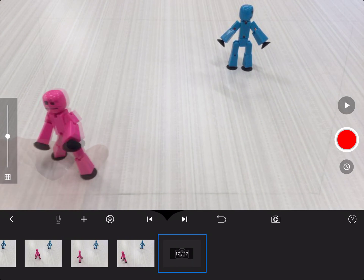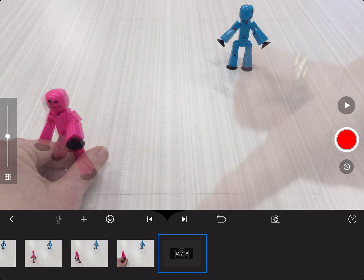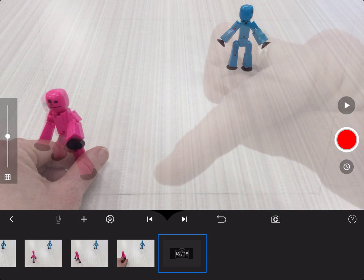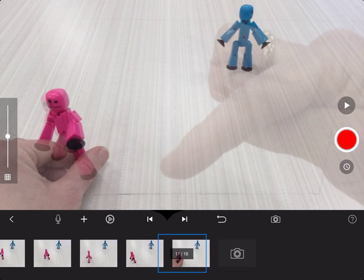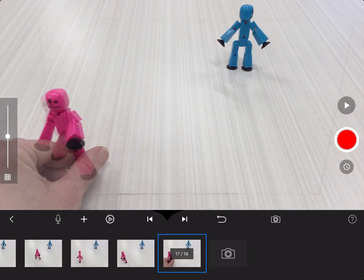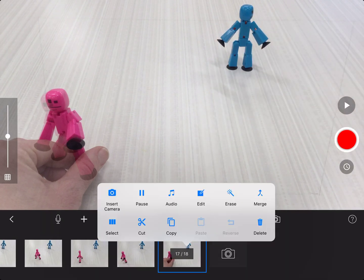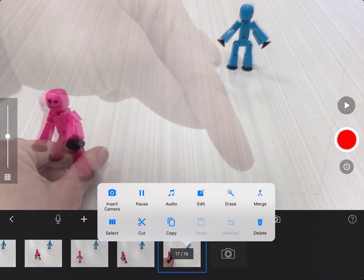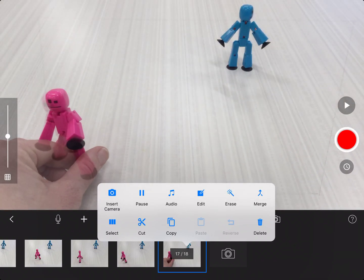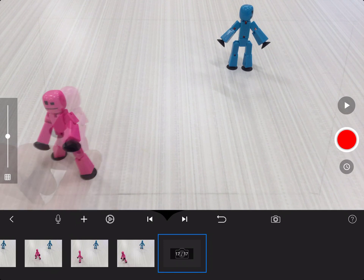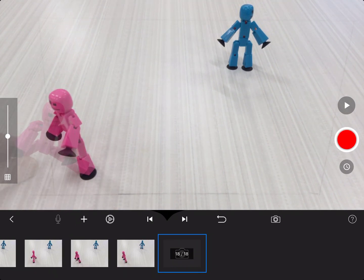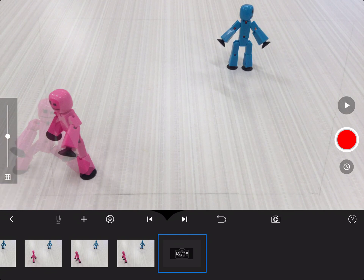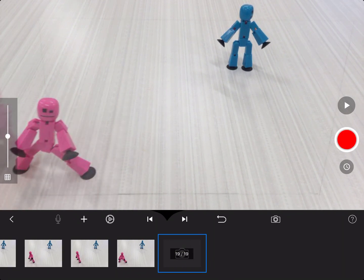Remember, if you accidentally take a picture of your hand, don't worry. Just go down here to the timeline. Find the picture you don't like, click on it, and there's a little delete button right down there. It's a garbage can. Just touch that. And now I'm ready to take that picture again. And she's going to walk all the way off. She's very sneaky. She's sneaking away.